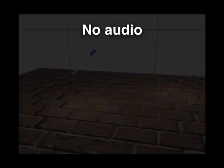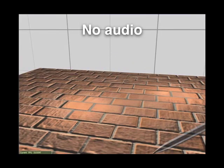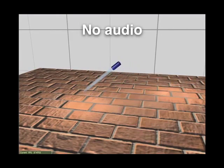We first show the scene without any audio. Realistic impact sounds can be generated if the details of the striking impulse are known.